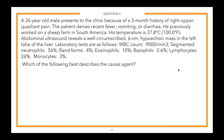A 26-year-old male presents to the clinic because of a three-month history of right upper quadrant pain. He denies recent fever, vomiting, or diarrhea. He previously worked on a sheep farm in South America. Temperature is 37.8°C (100°F). Abdominal ultrasound reveals a well-circumscribed 6 cm hypoechoic mass in the left lobe of the liver. Laboratory tests show WBC 9,000; segmented neutrophils 56%; bands 4%; eosinophils 10%; basophils 0.6%; lymphocytes 26%; monocytes 3%.